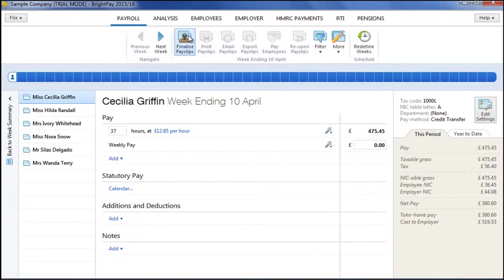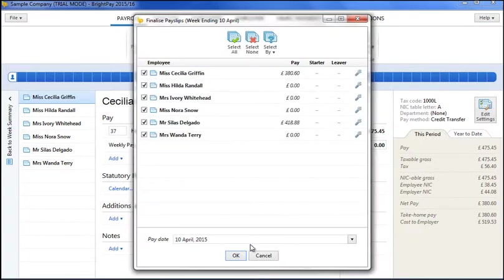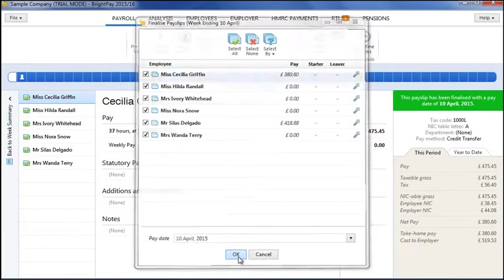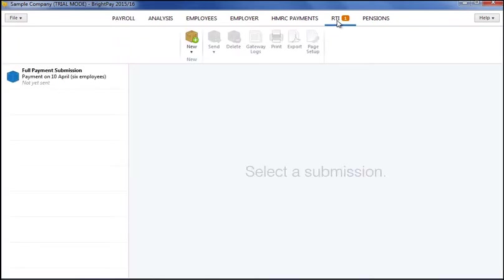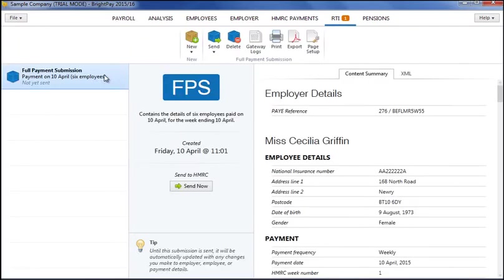As payslips are finalised, users can file their RTI full payment submission immediately to HMRC within the dedicated RTI facility provided.